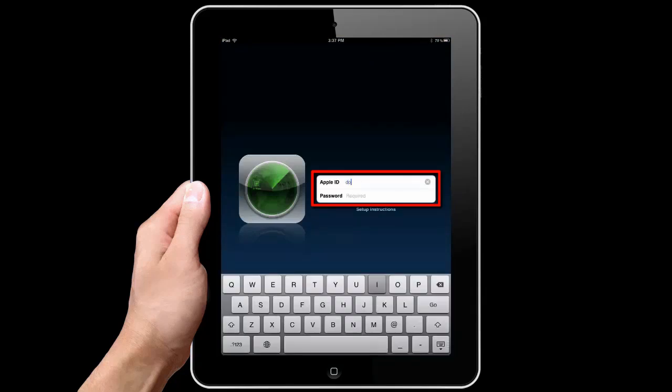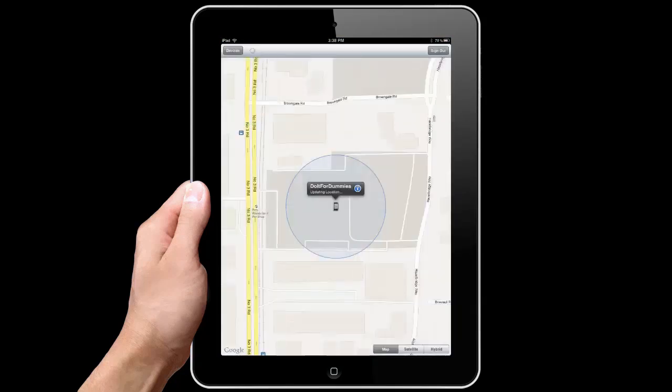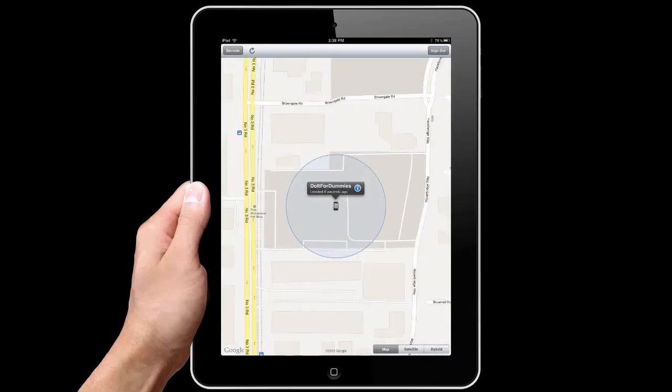Sign in with your Apple ID that you used for your lost iPhone. Okay, so it located my iPhone here on the map.